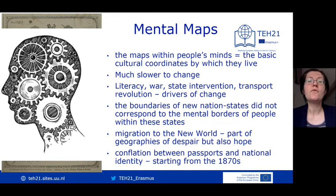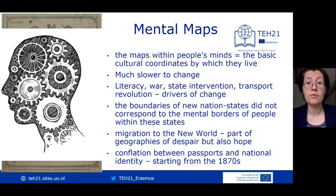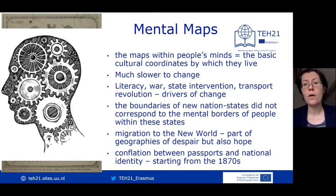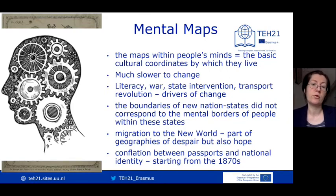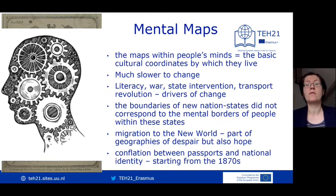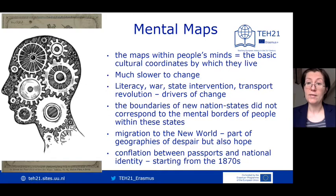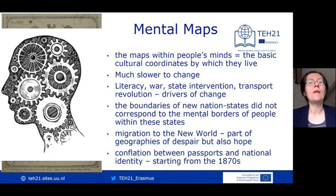The main drivers of change for such mental maps were the gradual inroads made by literacy and education, military service and war, migration and the transport communication revolution. For a long time after the new states were created, the boundaries on the maps did not correspond with those in people's minds. It literally took generations for borders to become reality in people's minds.